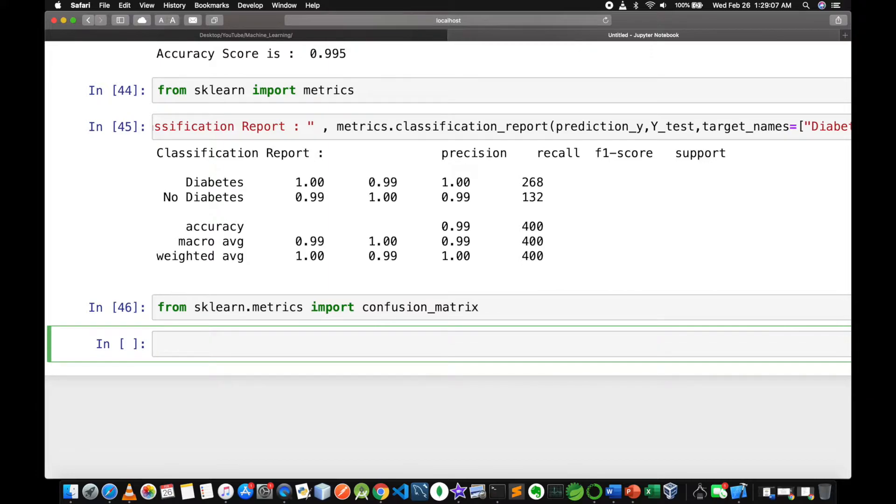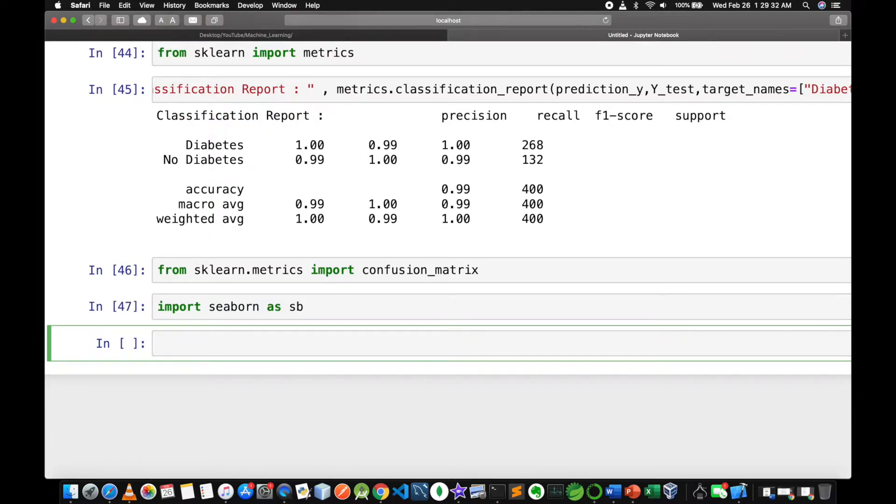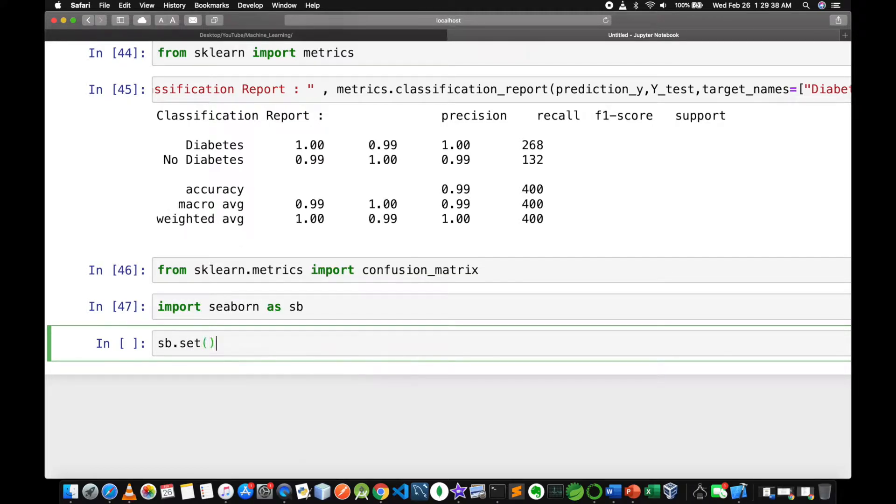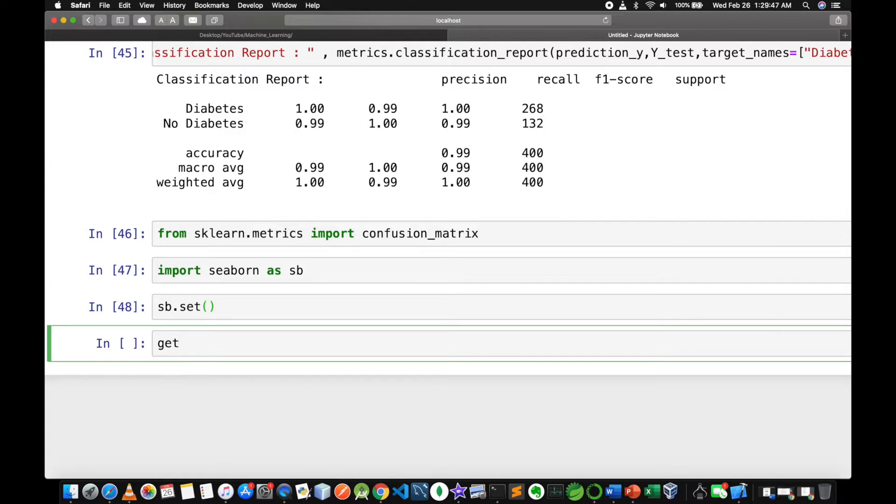We are going to import seaborn. Here we are going to import seaborn as sb in IPython.